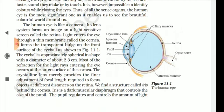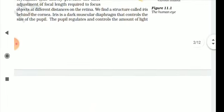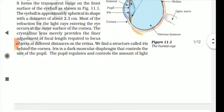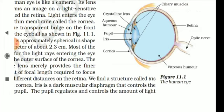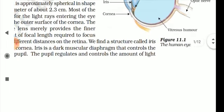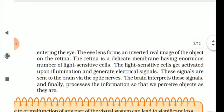The pupil regulates and controls the amount of light entering the eye. The pupil is the main central opening in the eye, and it controls light entry. For example, if we are in a dark room and someone suddenly switches on a bright light, our eyes close by themselves. This shows that the pupil automatically regulates the amount of light entering the eye.